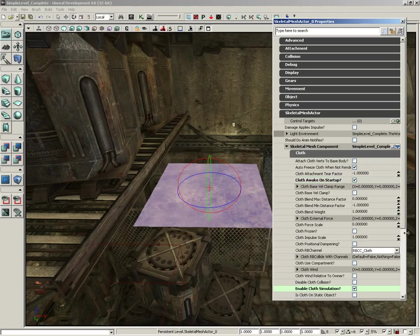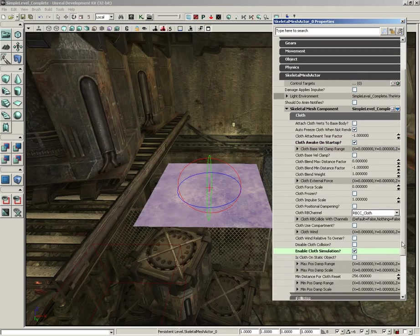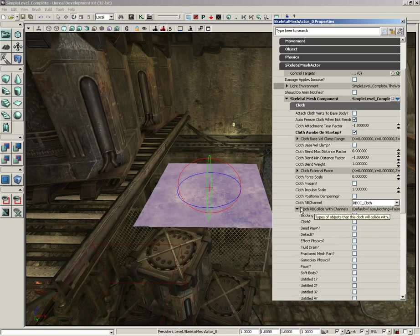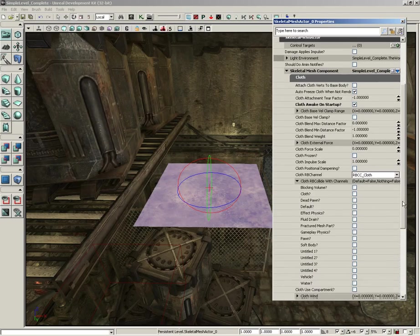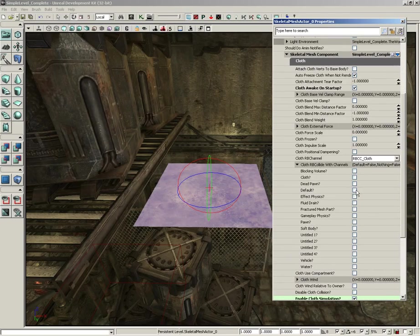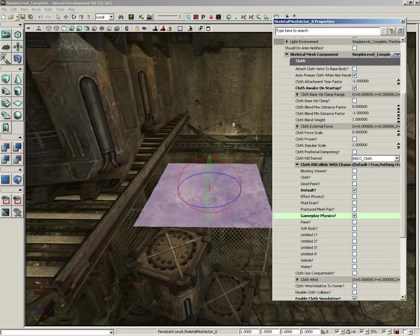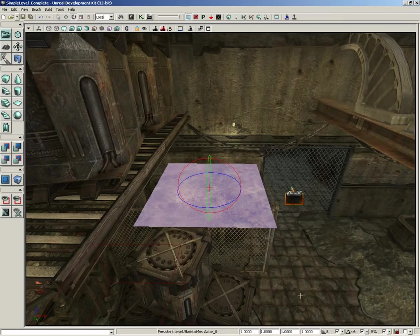Now, also, we need to set up our collision channel. So, currently, we have cloth RB collide with channels and nothing is selected. So, make sure you set up default and gameplay physics in case you want to play with this with something like a K actor. So, now, let's test this out.